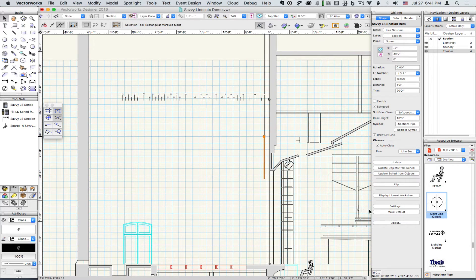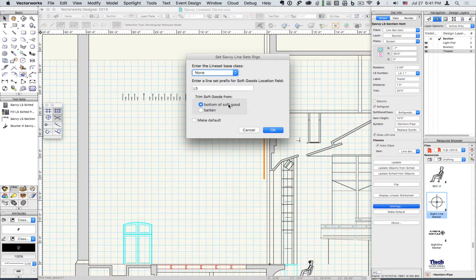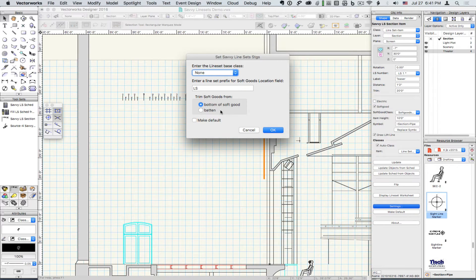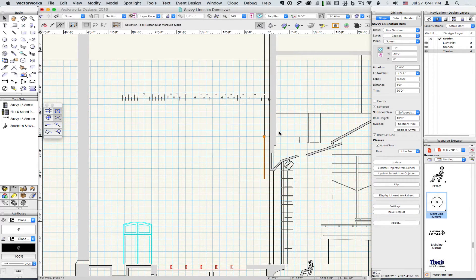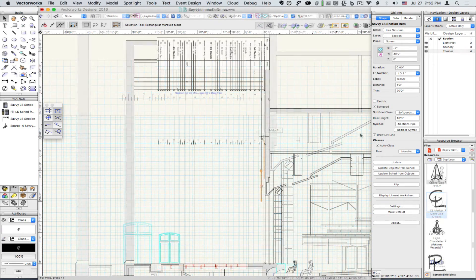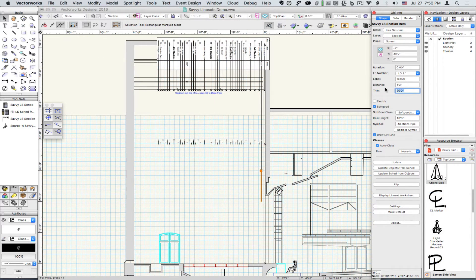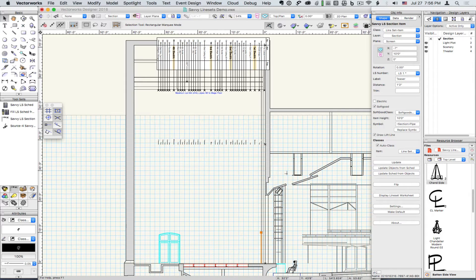The preference setting determines if SoftGoods to the bottom or to the batten. The Trim field will also accept the keywords in, out, and grid.